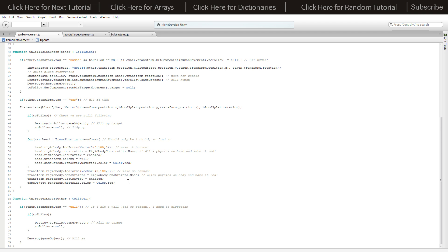If we hit into a car we do exactly the same thing that the humans do, except we also create a blood splat. We change ourselves to red and I've added a little bit of force - we go rigidbody.AddForce(Vector3(0, 100, 0)) on both objects, which makes them kind of pop up a bit when hit by the car. It looks a little bit funnier and adds to the atmosphere. If we hit into a wall then we destroy ourselves just like everything else, so if we go off the map then we're gone.